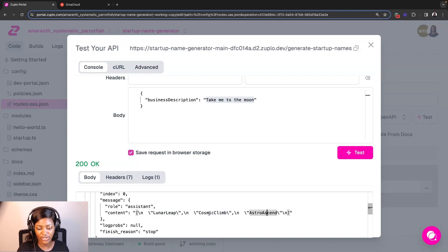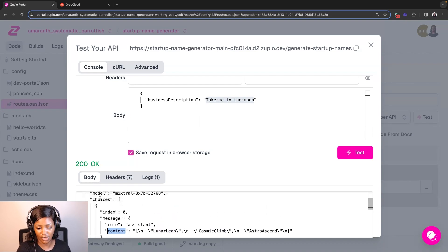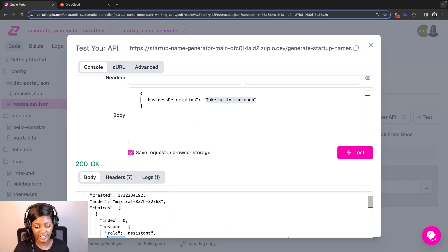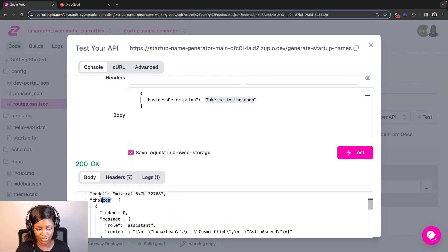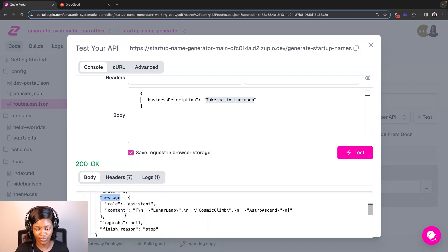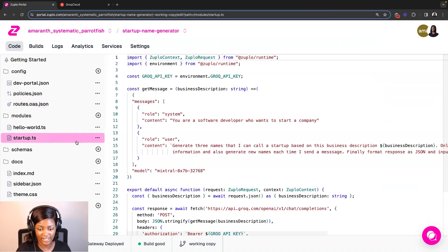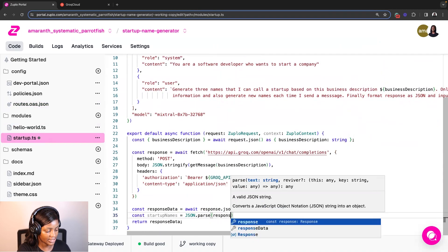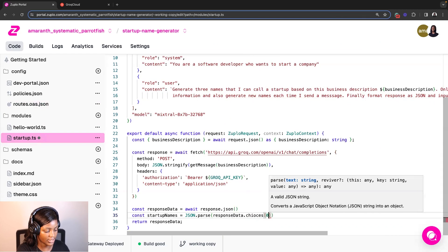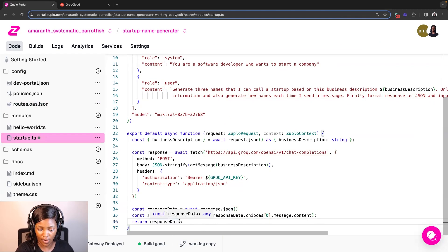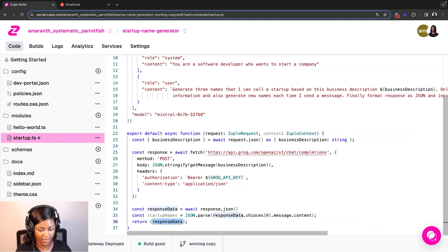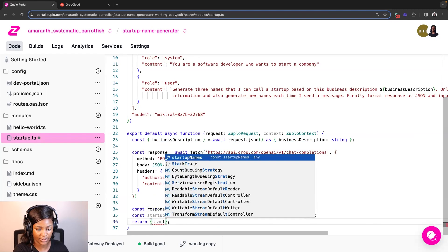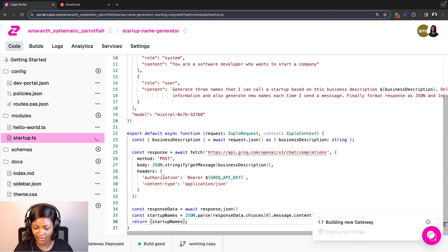So what I want here is just to get the content itself and not all of this other data that Grok sends back. So I'm going to go ahead and do some formatting to the choices, to message and to content. So I'll go back to my startup.ts file and let me save this in a variable called startup names. And I'm going to now return this updated data. It is startup names. All right. Beautiful.